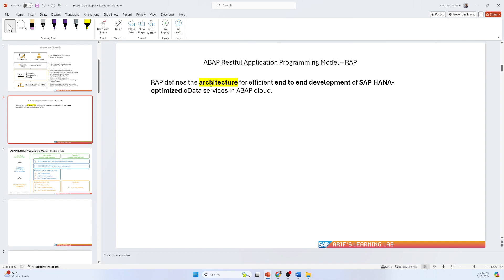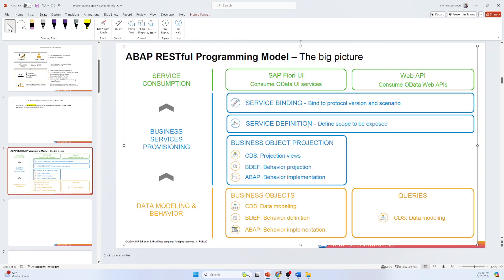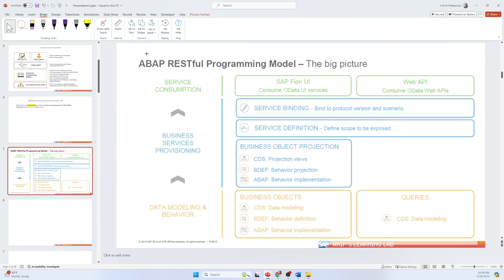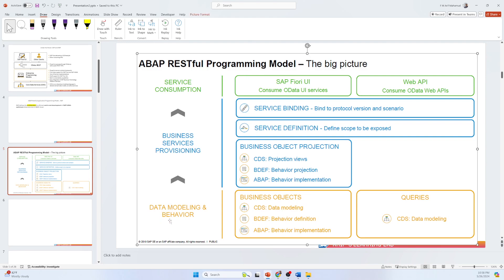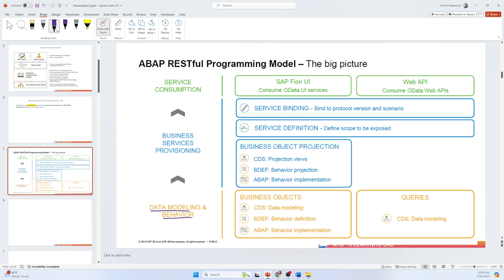Since RAP is an architecture, let's talk about that architecture. I have collected this picture from the SAP website — you've probably seen it already — and it is called the 'Big Picture,' but it is actually the architecture. You can see the ABAP RESTful Programming Model. This architecture is divided into three layers: the first layer is Data Modeling and Behavior, the second layer is the Service, and the third layer is Service Consumption.